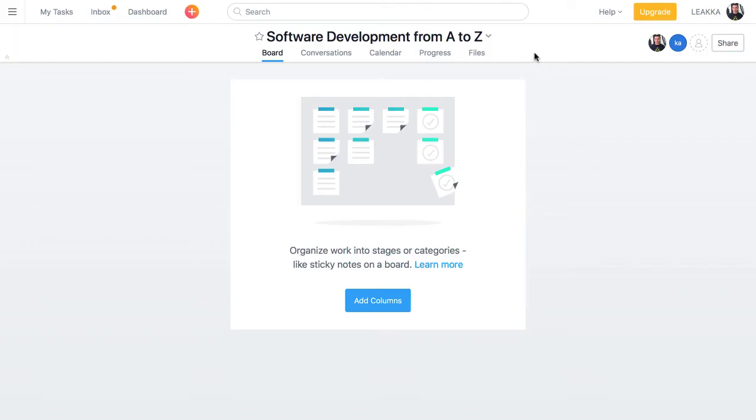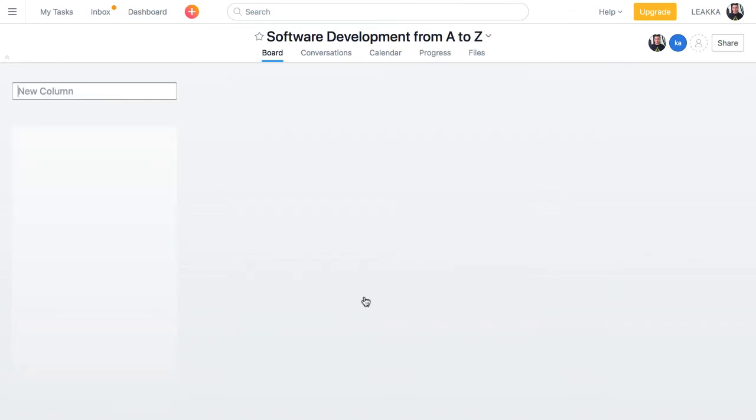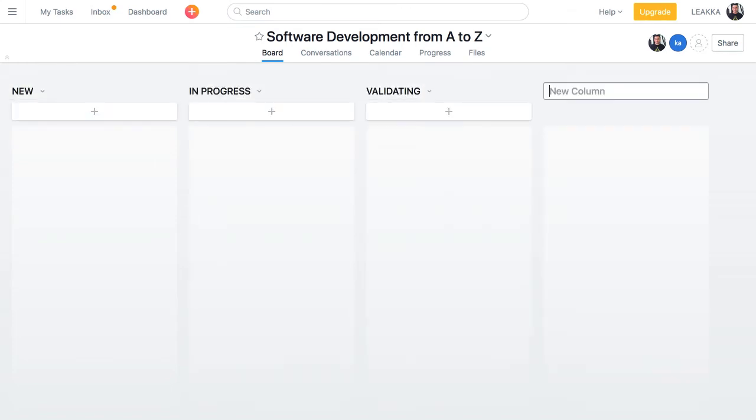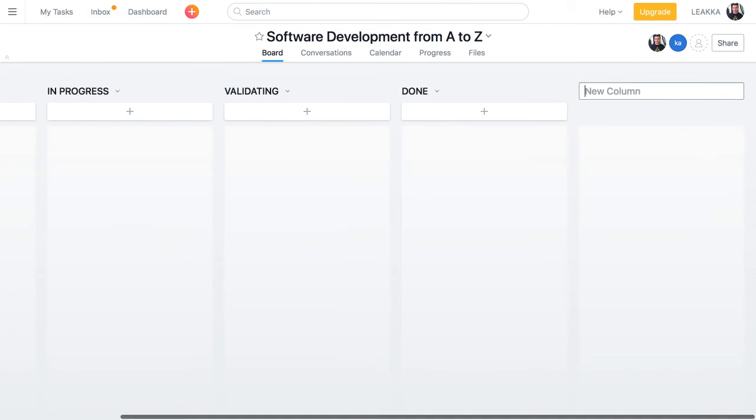Now, I can add columns. I'm going to create a slightly modified Kanban board with the following columns: New, in progress, validating, done and blocked.